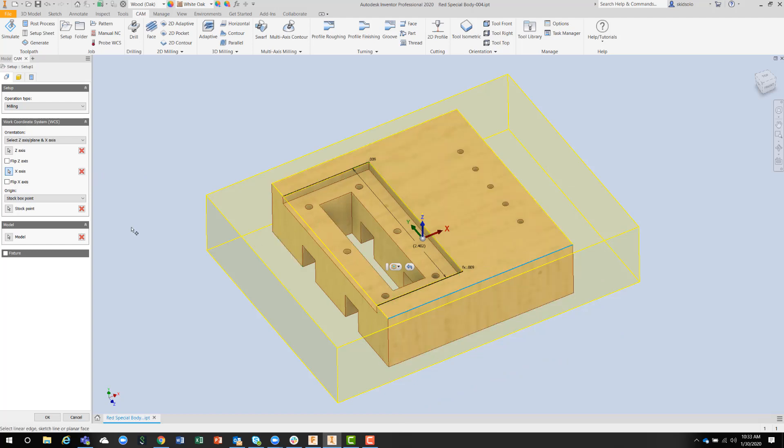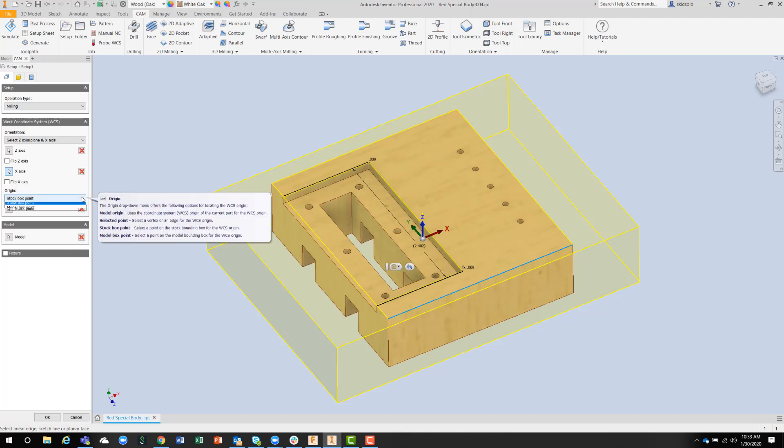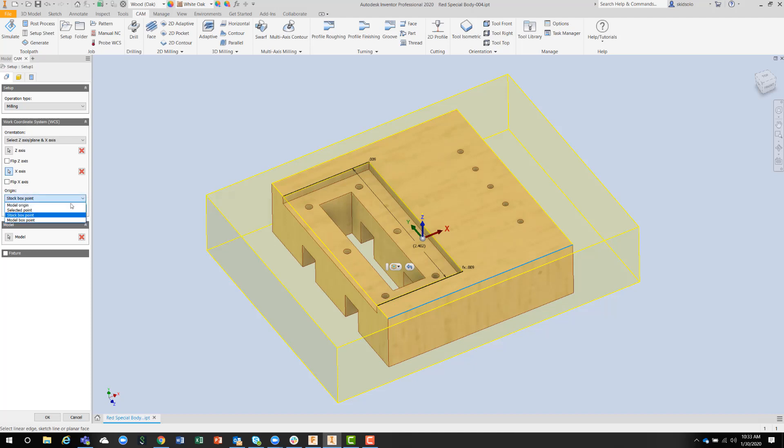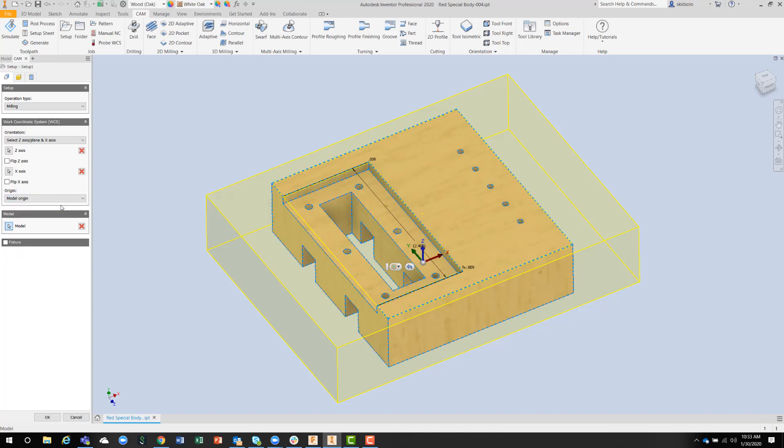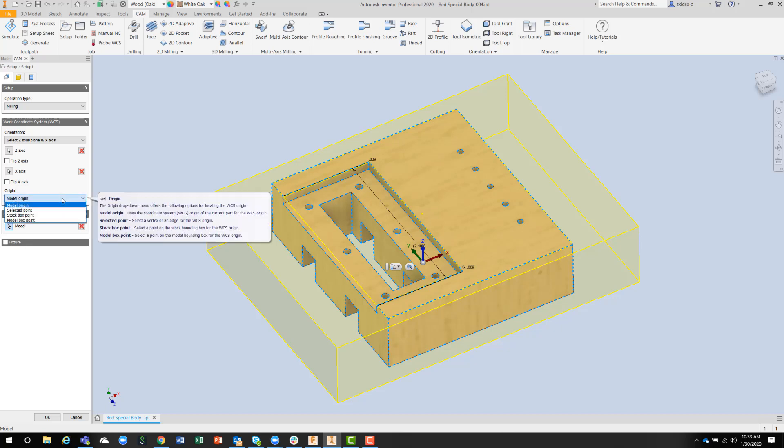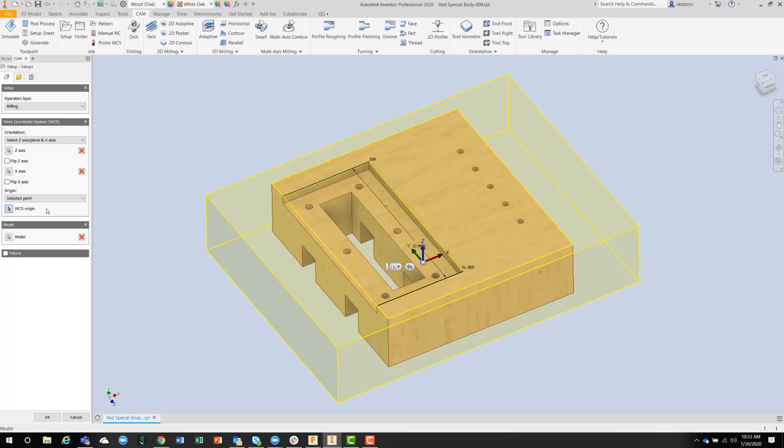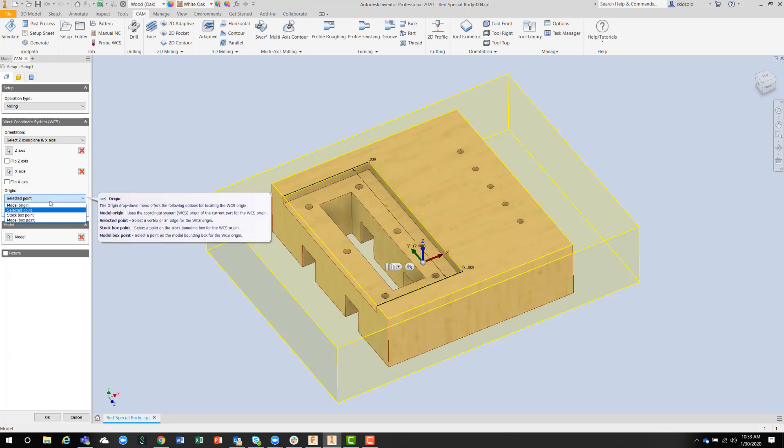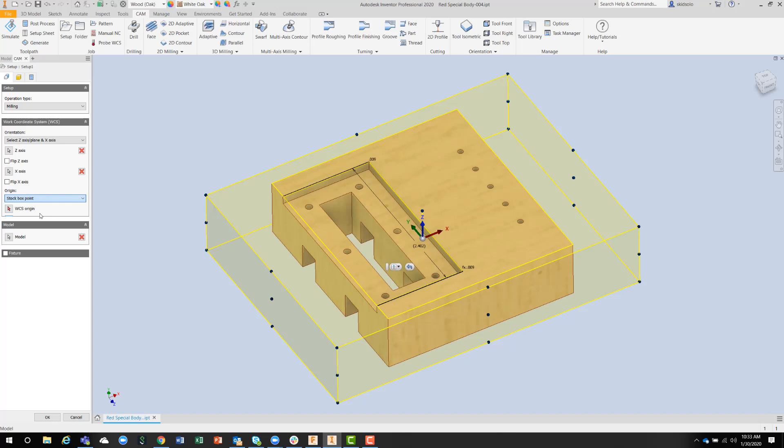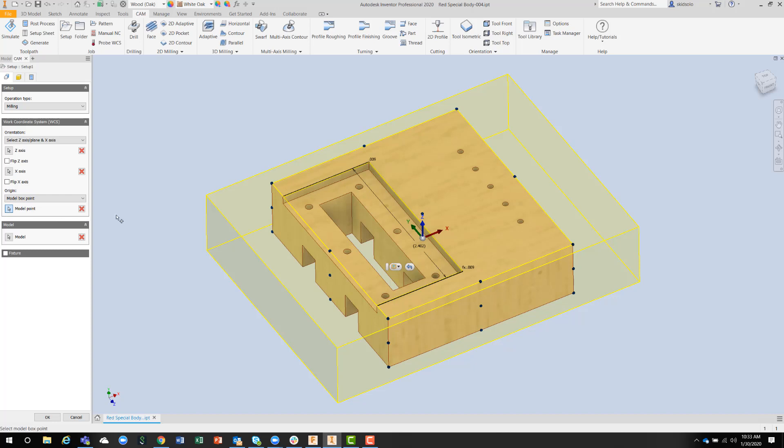The origin, we've got different options here. We've got the model origin, which in this case is going to be kind of wrong. We've got a selected point, a stock box point, or a model box point. I tend to go for a model box point because that's where I can actually find the edge of a component on the machine.